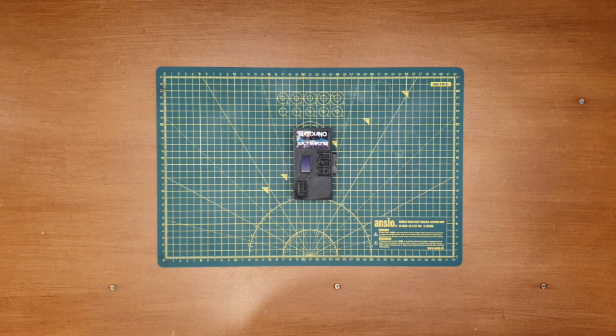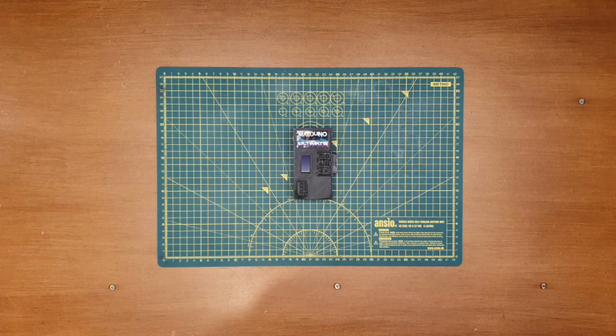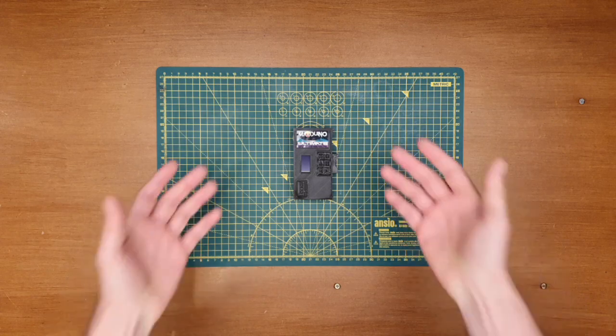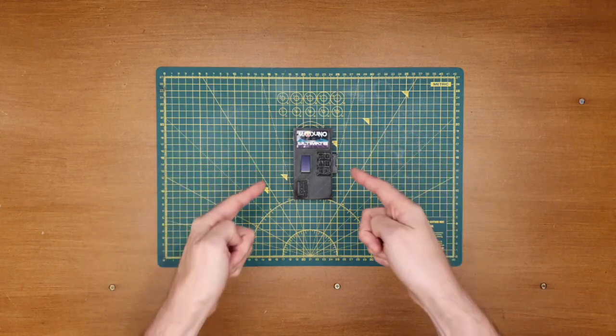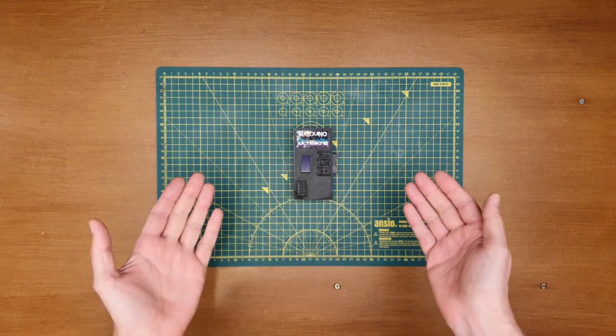Additionally, support for several other micros is also in the very early phases of development too. So the list of retro micros that this device is going to support is only going to keep getting longer.